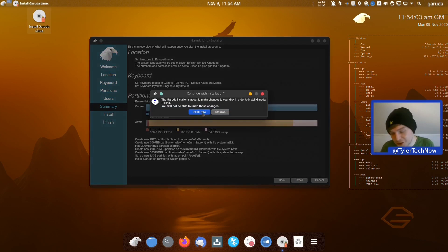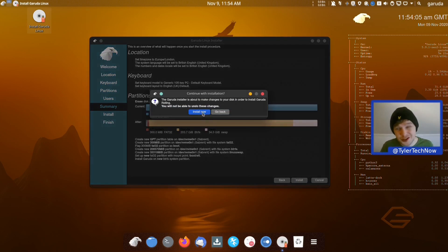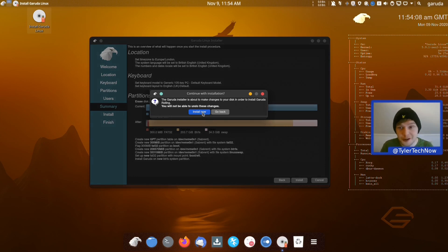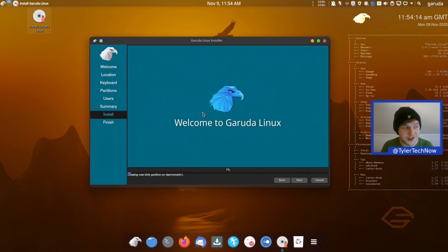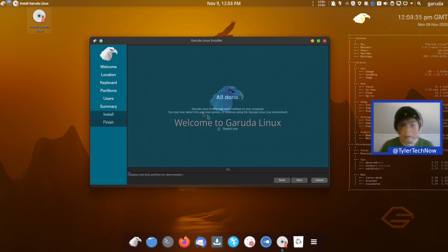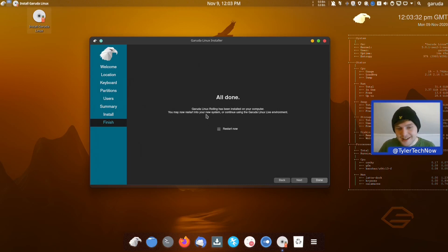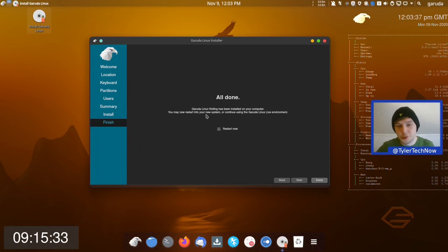Let's just review our options and make sure we haven't made any little mistakes. As soon as I press Install Now I'm going to start my stopwatch because I have a feeling this might be quite a long installation compared to what we're used to. The installation completed and clocked in at around nine minutes and fifteen seconds once past all the user input.